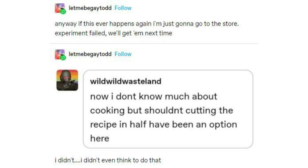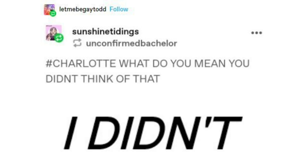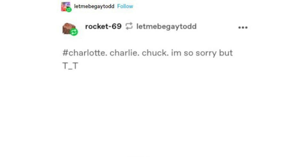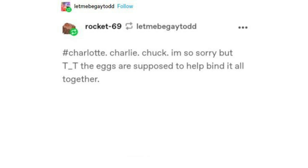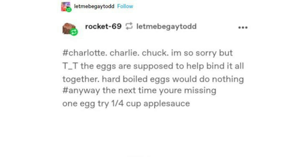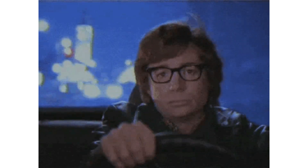I didn't even think to do that. 'Charlotte, what do you mean you didn't think of that?' 'Charlie, Chuck, I'm so sorry, but the eggs are supposed to help bind it all together. Hard-boiled eggs would do nothing.' The next time you're missing one egg, try a quarter cup applesauce or a quarter cup mashed banana, or three tablespoons of mayonnaise if you use less oil. 'I could have used other ingredients? Oh my god, what is my life?' In fairness to me, I've been on a lot of cold medicine this week. From now on, I'm only making sandwiches.